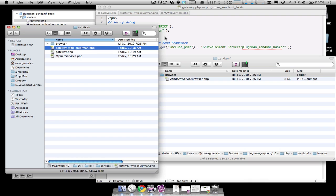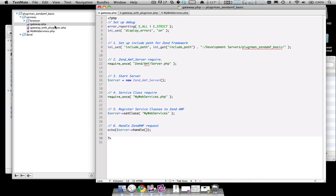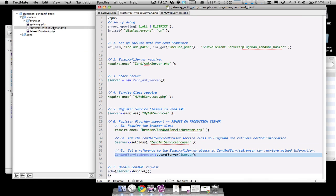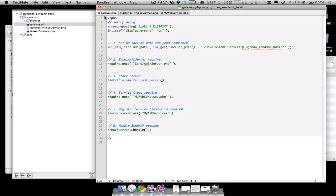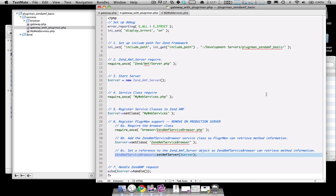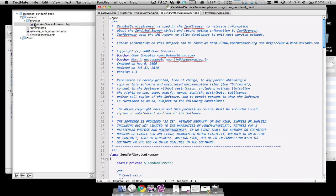And now in this gateway with Pluggerman, this file is a duplicate of this basic implementation here with the three additional lines. The first line is requiring the ZenAMF service browser.php class, which is in the browser folder.